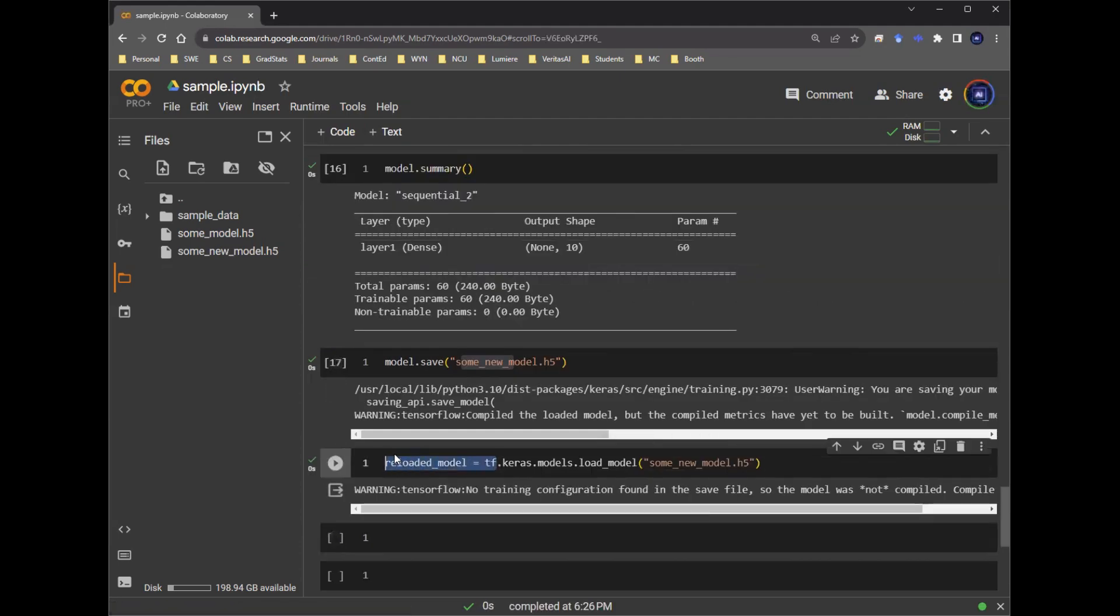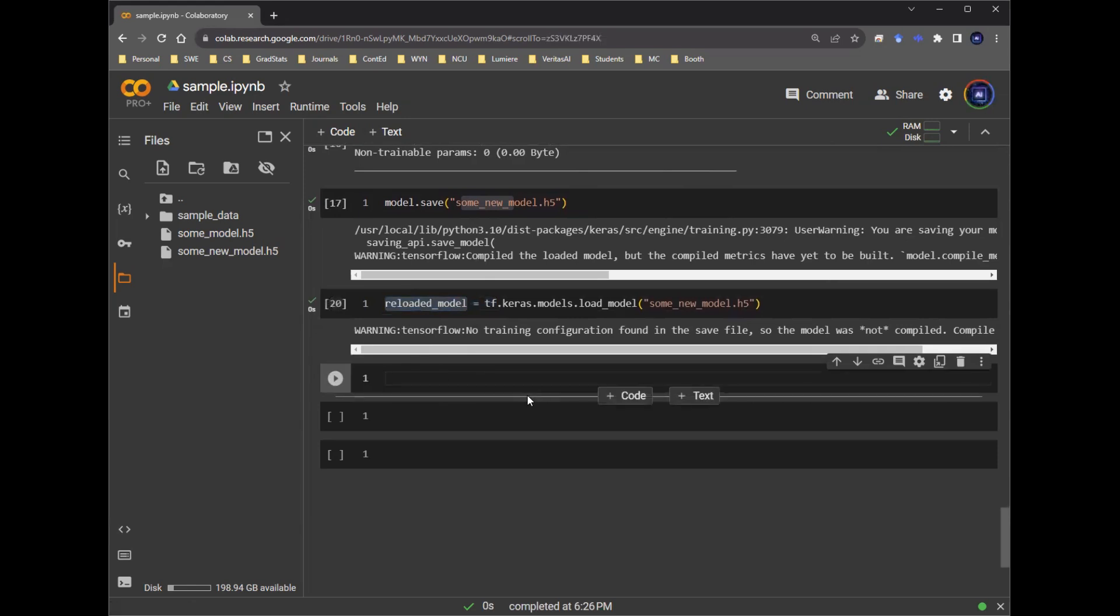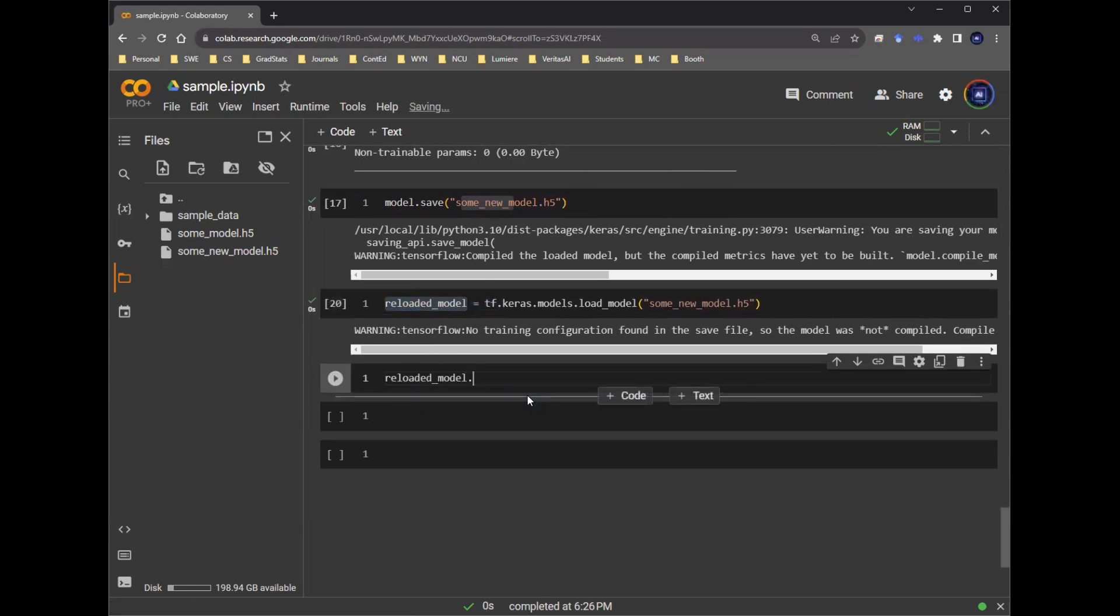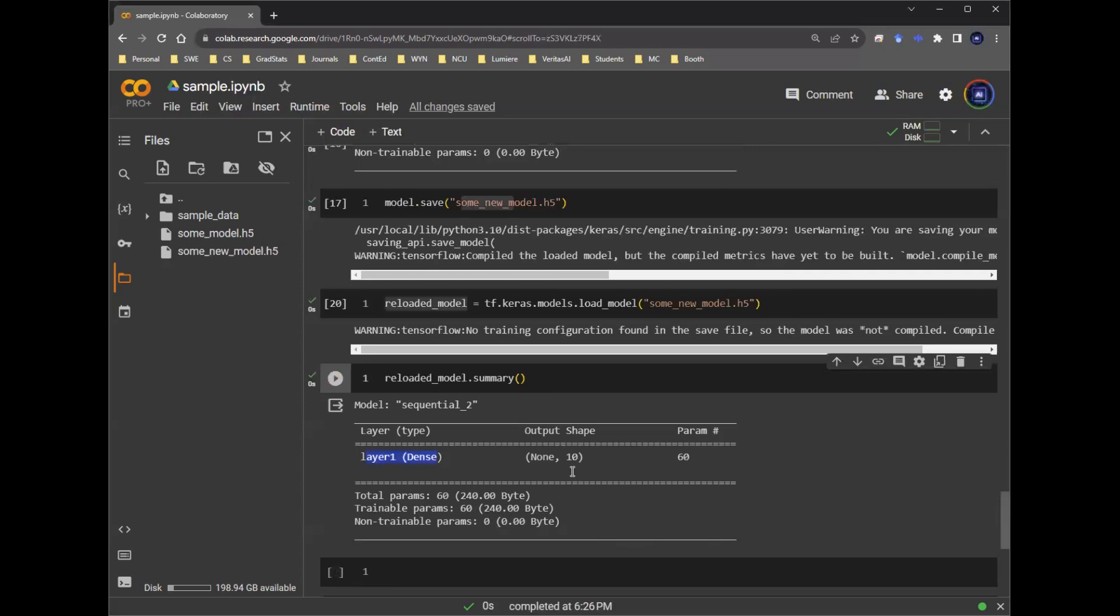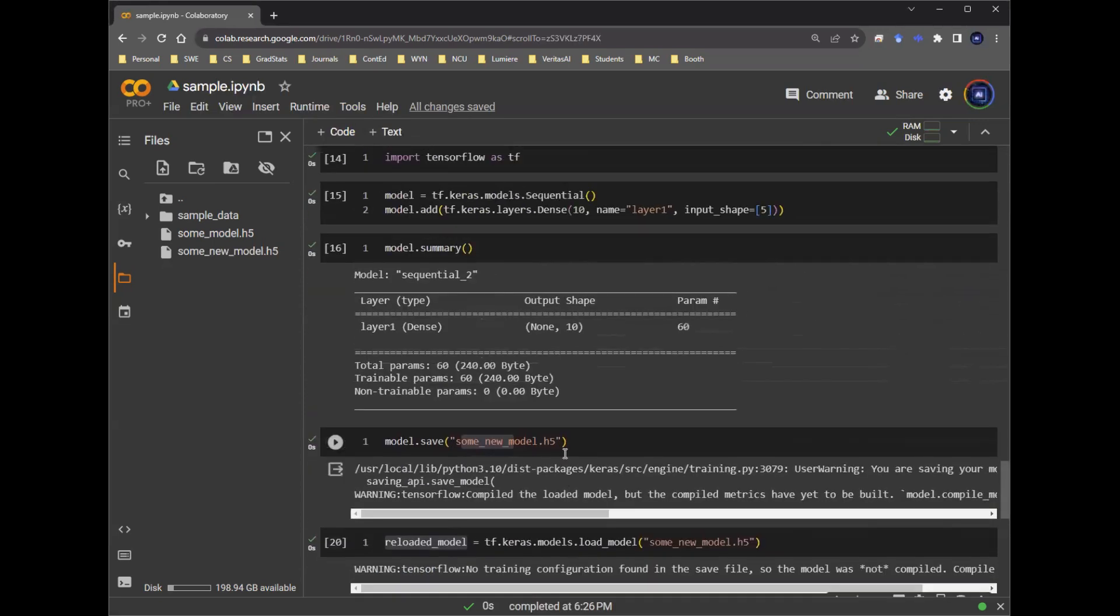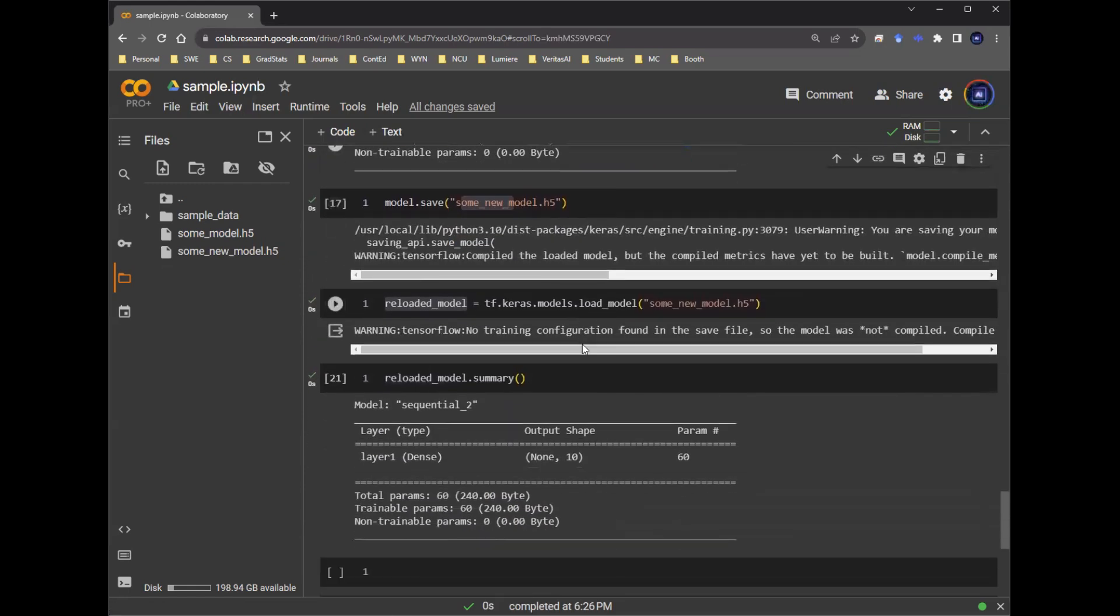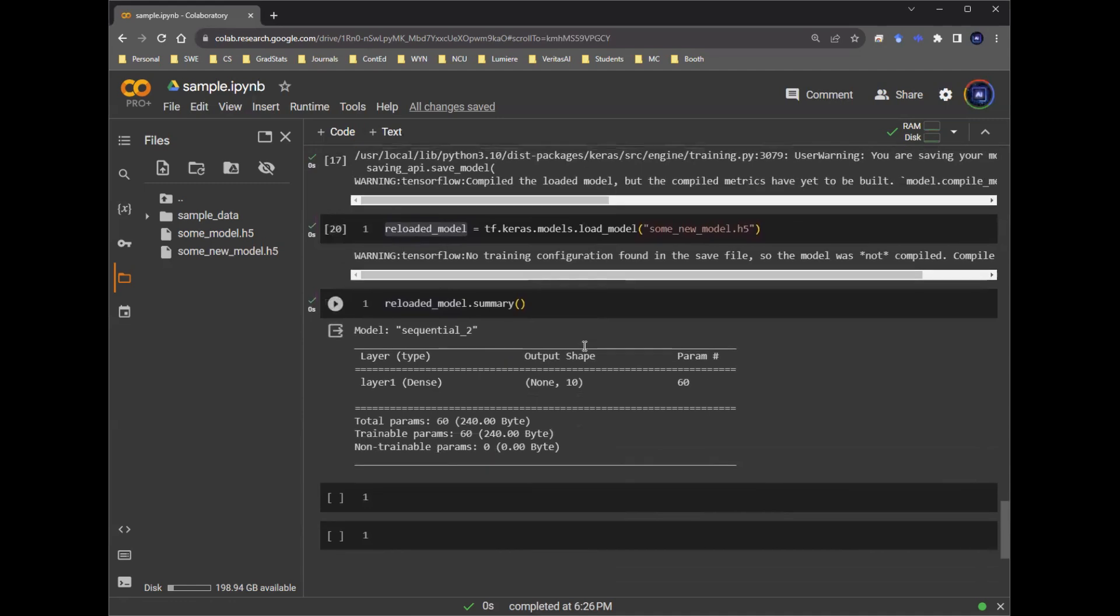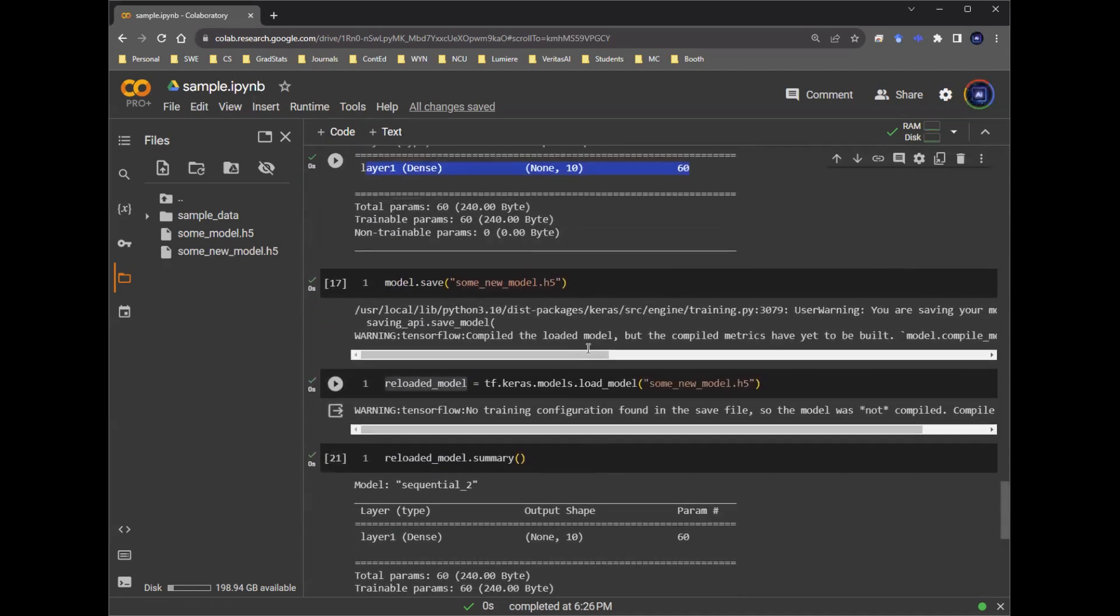And we can, of course, do a summary. So we say reloaded model summary. We print that out. As you can see here, it says layer one. It says output shape 10. And that matches exactly what we just defined up here in this table above. So there you go. This is a quick way of reloading a previous model in your memory.